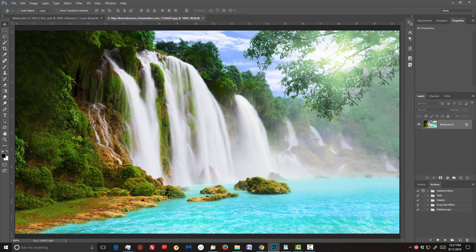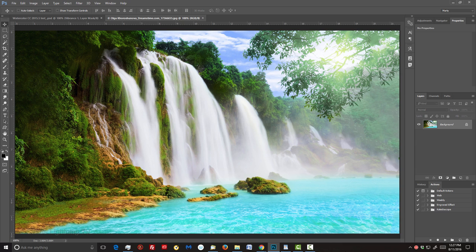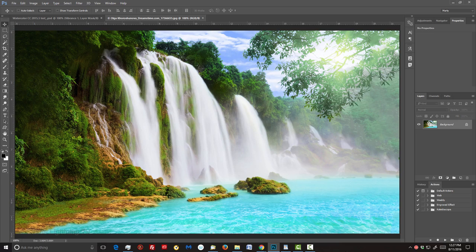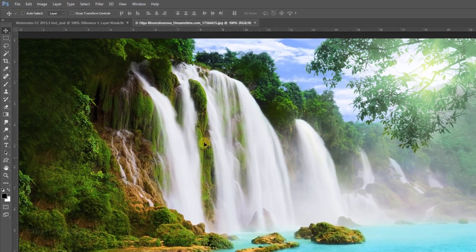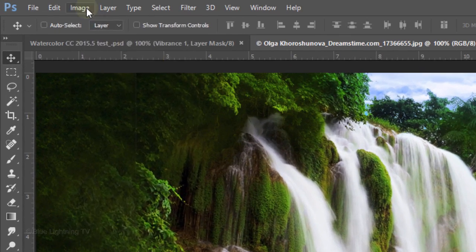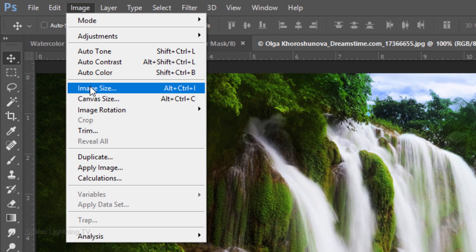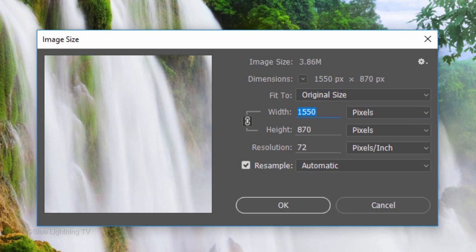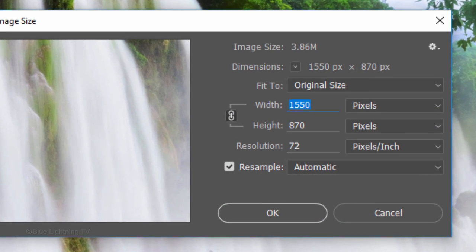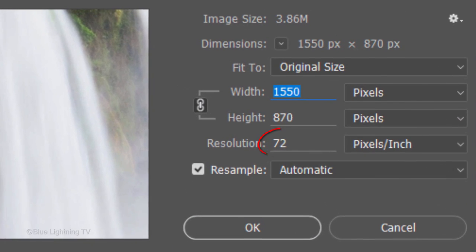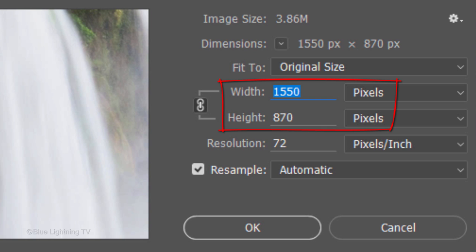Open a photo you'd like to use for this project. I downloaded this one from Dreamstime.com. To ensure your results will look similar to mine, check your photo's resolution by going to Image and Image Size. The photo I'm using has a resolution of 72 pixels per inch. Type in this amount for its resolution. The width and height can be any amount.